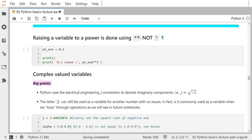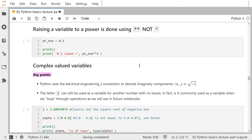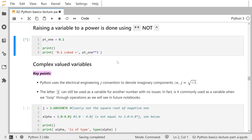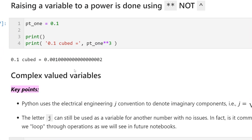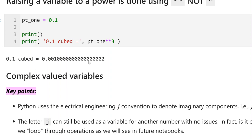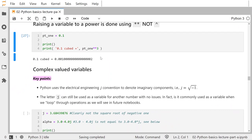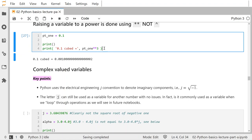If you find that you ever have to raise a variable to a power, you use two asterisks — not a caret like you might be used to from calculators. For instance, 0.1 cubed is 0.1**3, which is 0.1 raised to the third power. You can see that's 0.001. Notice there are a bunch of zeros and then a 2 — that's because floating point numbers have finite precision. The way they're stored in memory leads to some sort of rounding errors, which is a topic for numerical analysis.